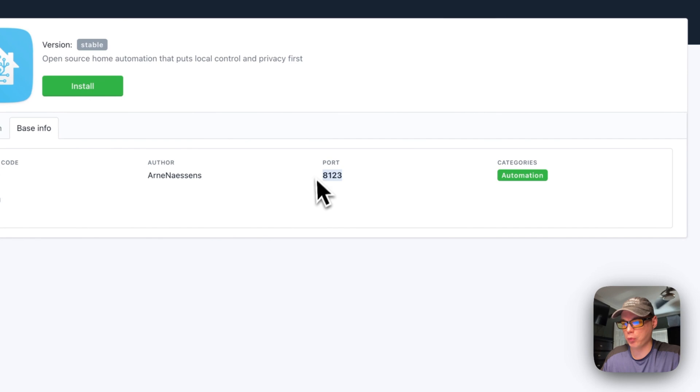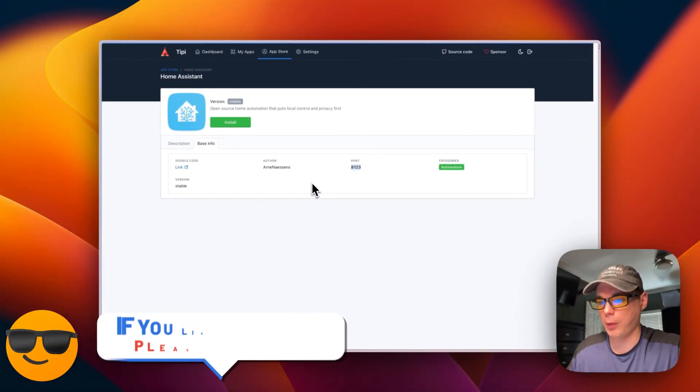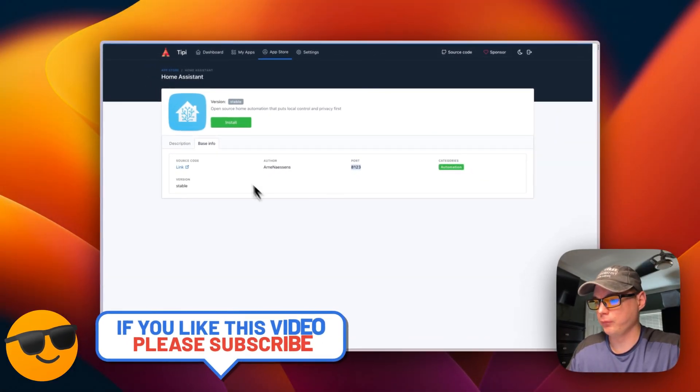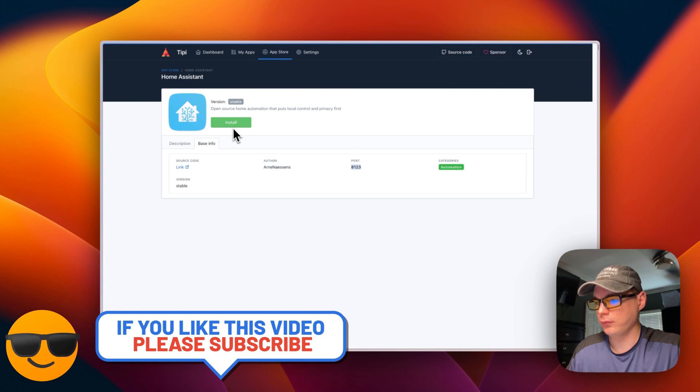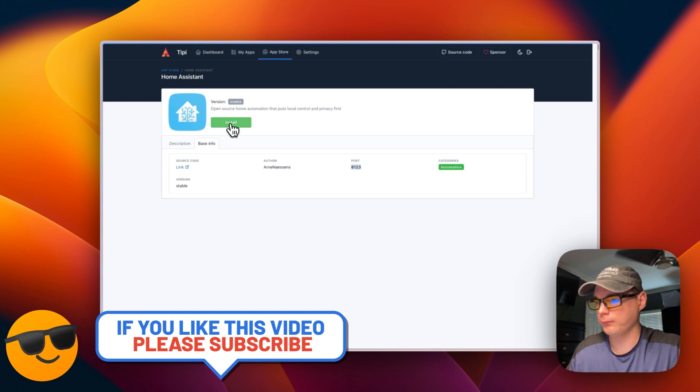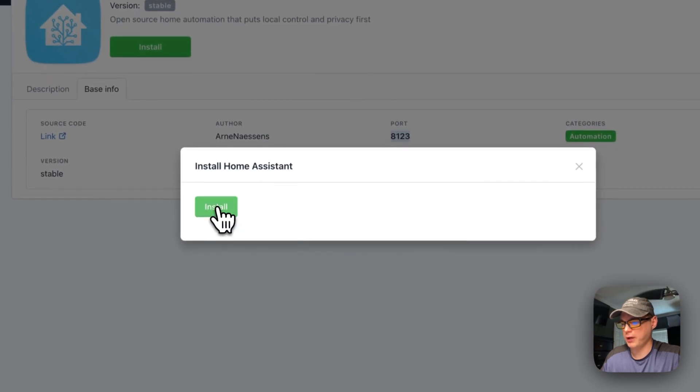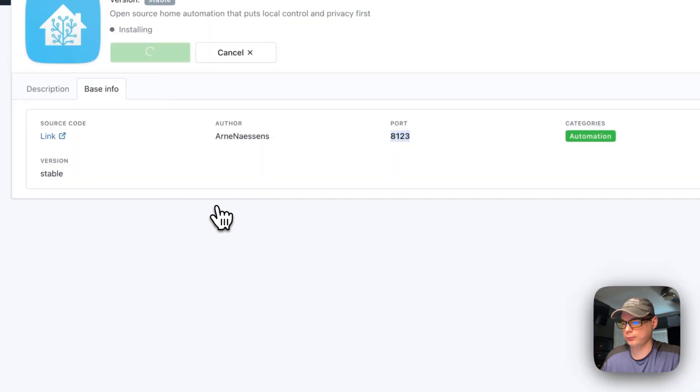You'll see base information - it's going to use RunTipi's IP address and you're going to add 8123 on the end to access Home Assistant. I'm going to click install and press install.